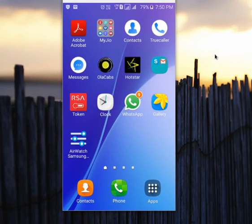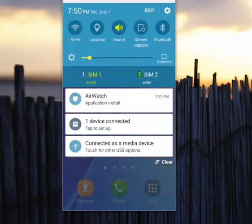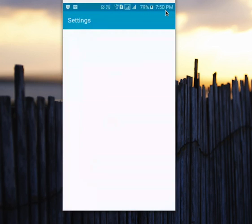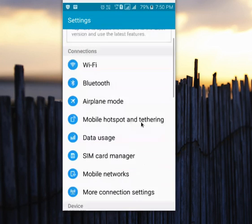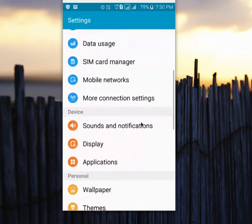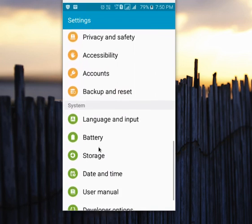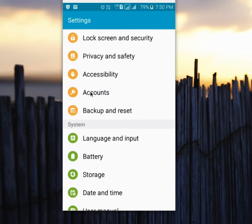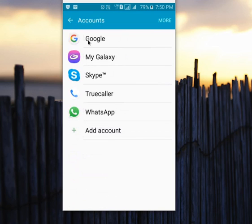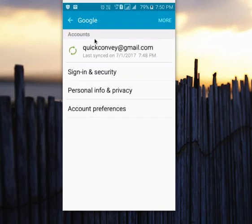First, I will show you how to enable backup of your data to your Google account. Go to Settings, then select Accounts, then select Google, then select your Gmail ID.